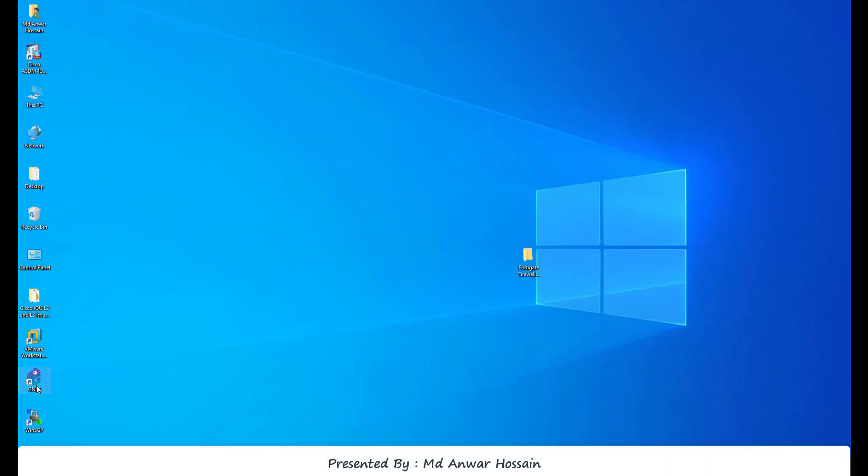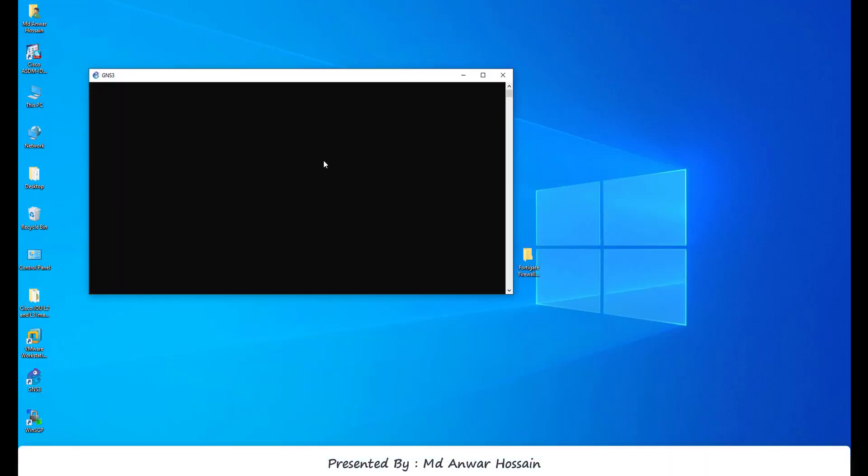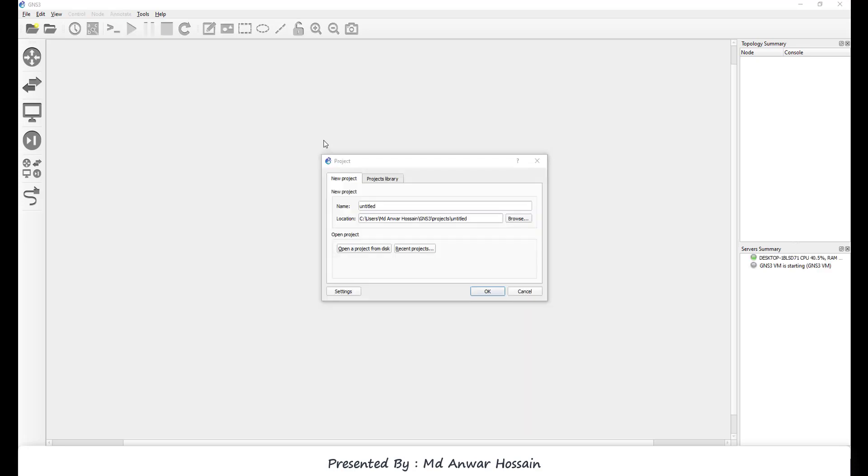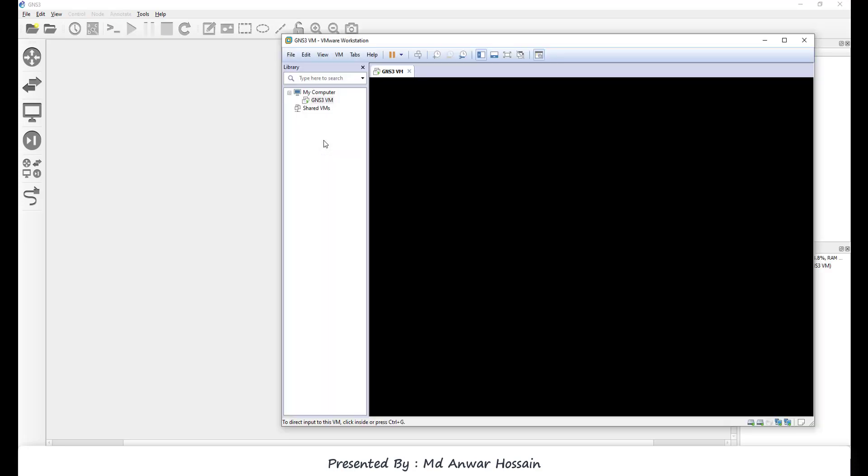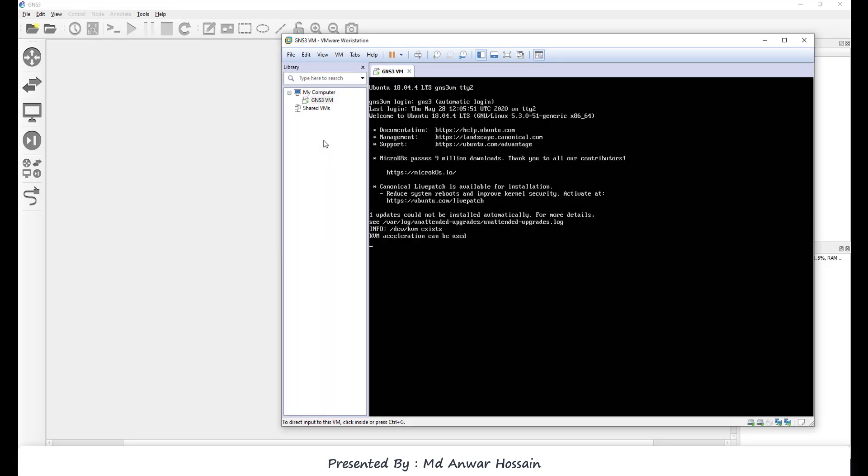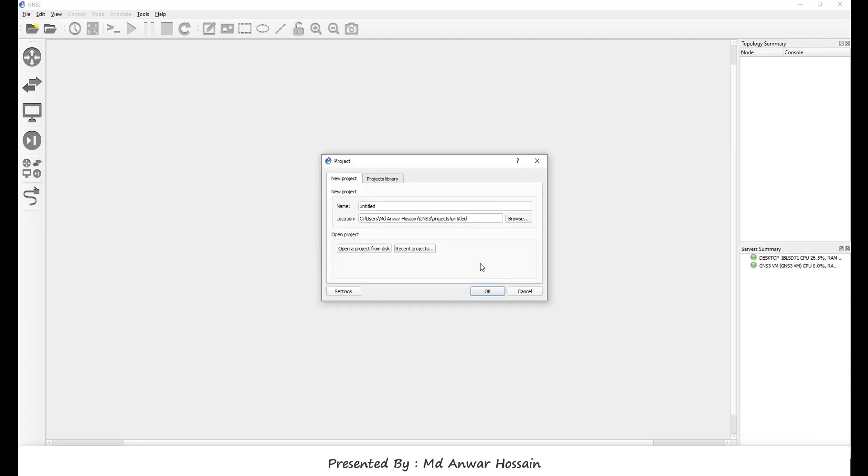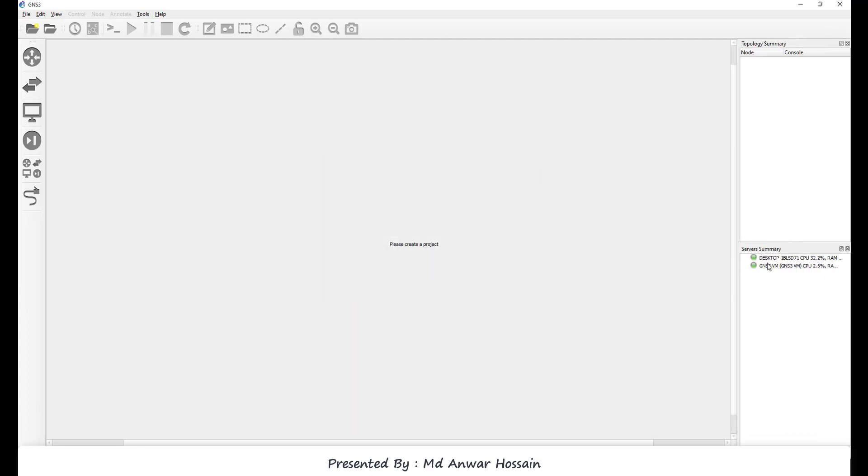Let's double-click on GNS3 client. Wait for a moment. In server summary, we can see two servers: one is local server and another is GNS3 VM.